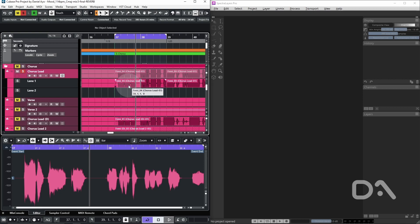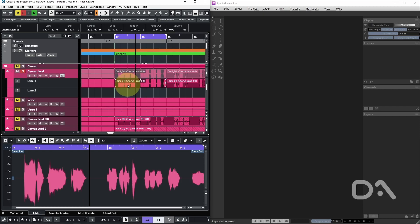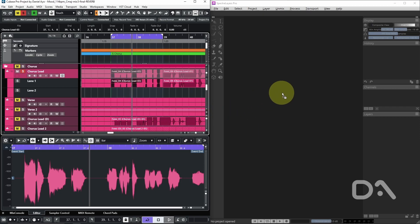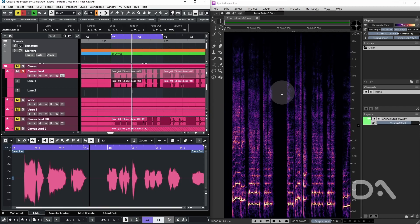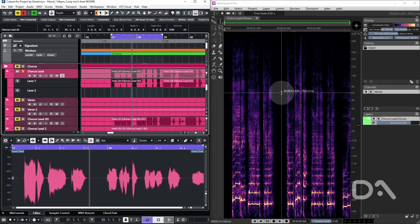Instead of using ARA mode, I'm going to drag the snippet into a separate Spectral Layers instance. The reason why will become apparent shortly.